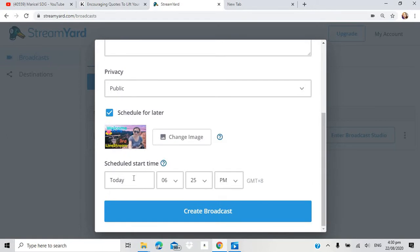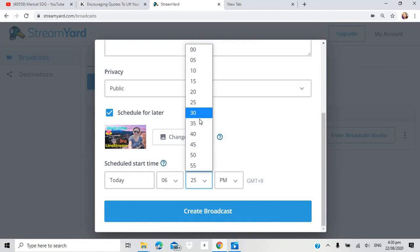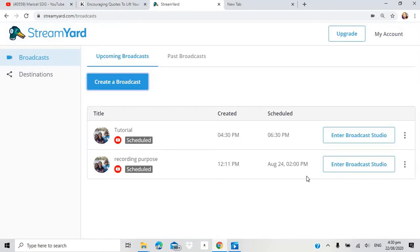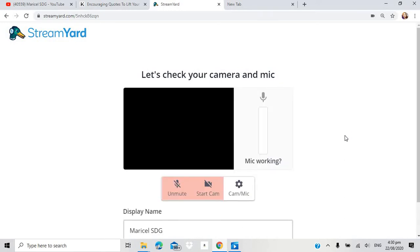This will be the schedule. 6 o'clock. Sige gawin nyo nating 6:30. Para sakto lang. Then, create broadcast. Antayin po natin. Medyo naglo-loading. Ayan na po yung ating ginawa. Tutorial. So, mag-enter lang po tayo doon. And it will be ready pa yun.